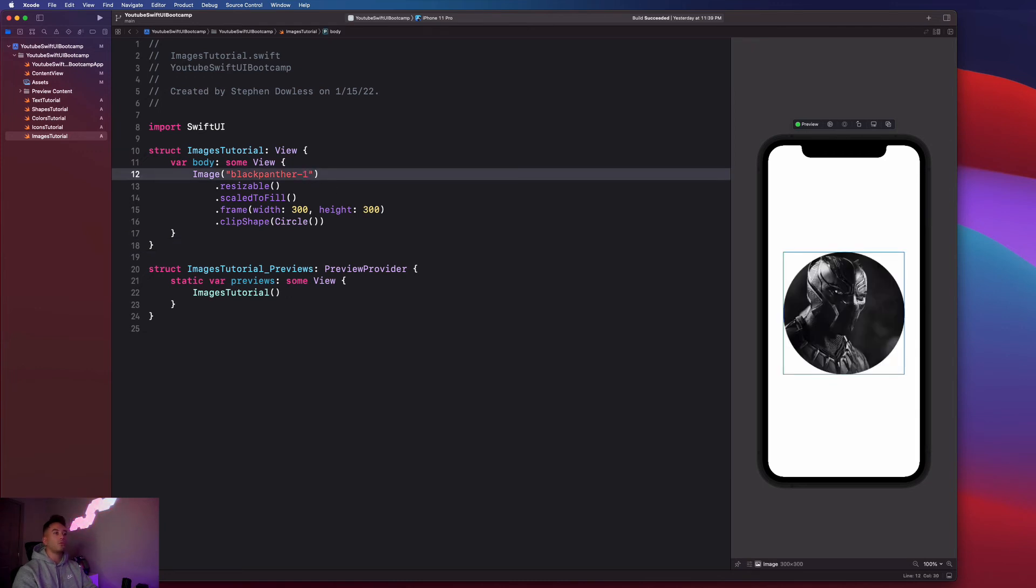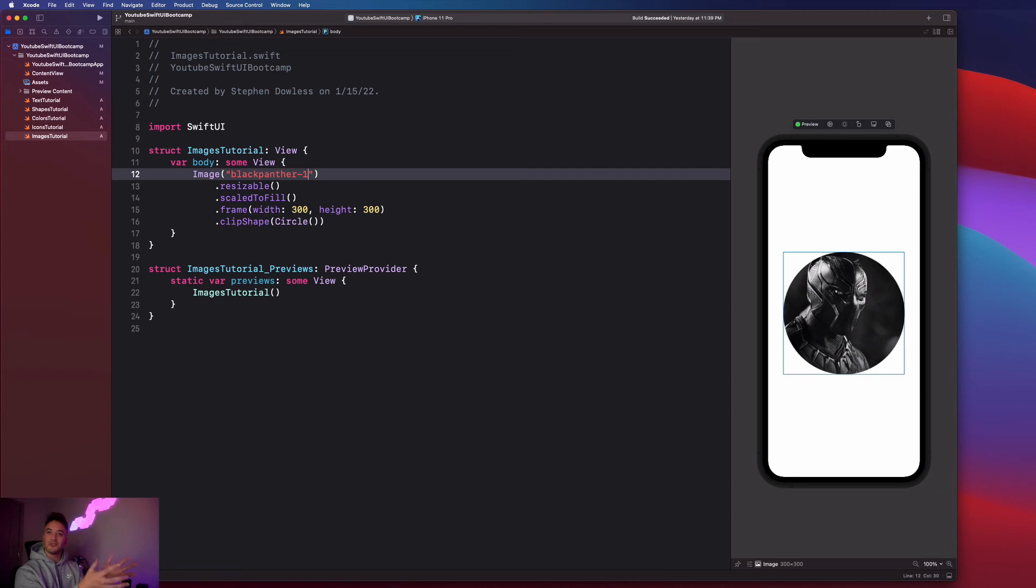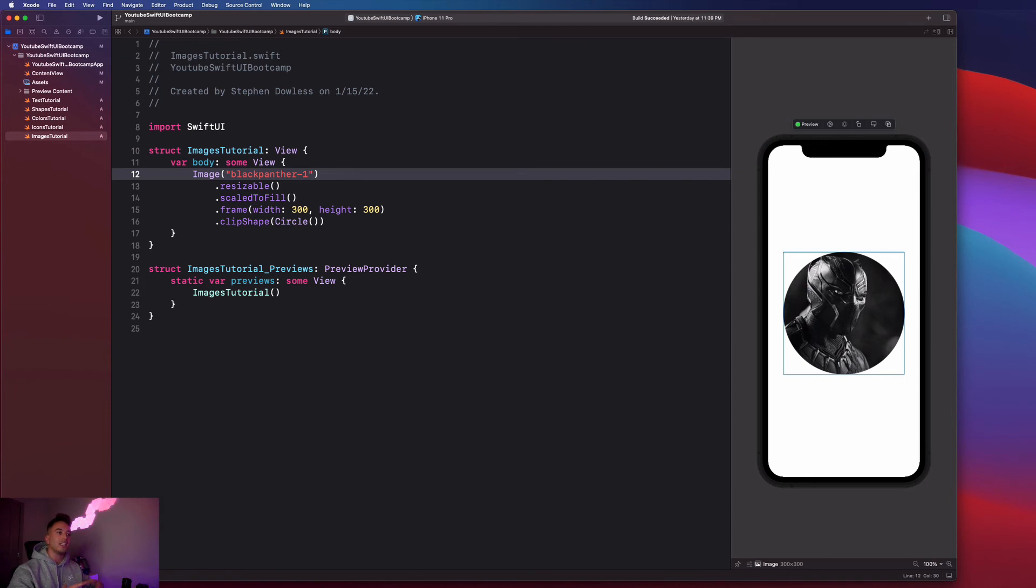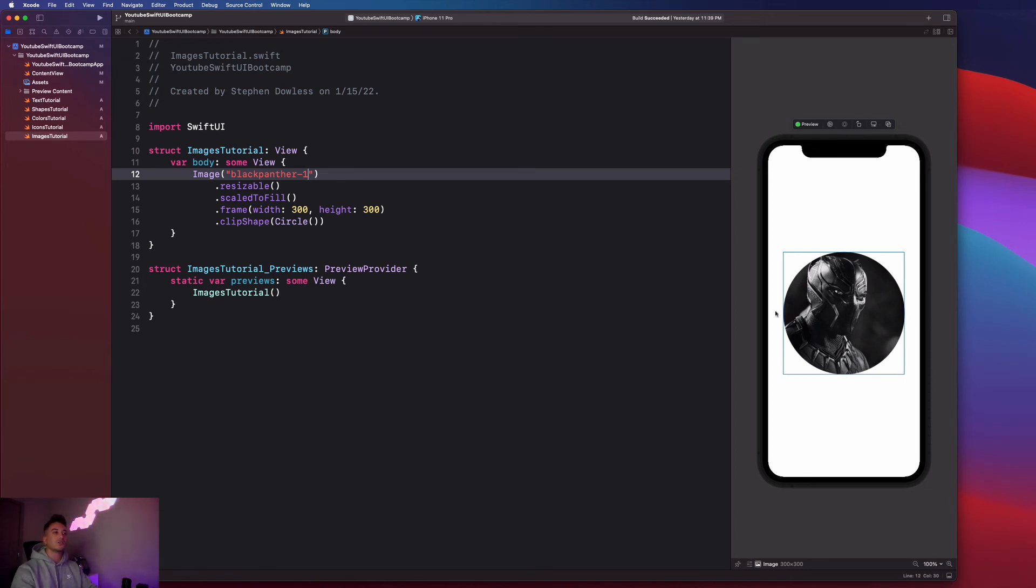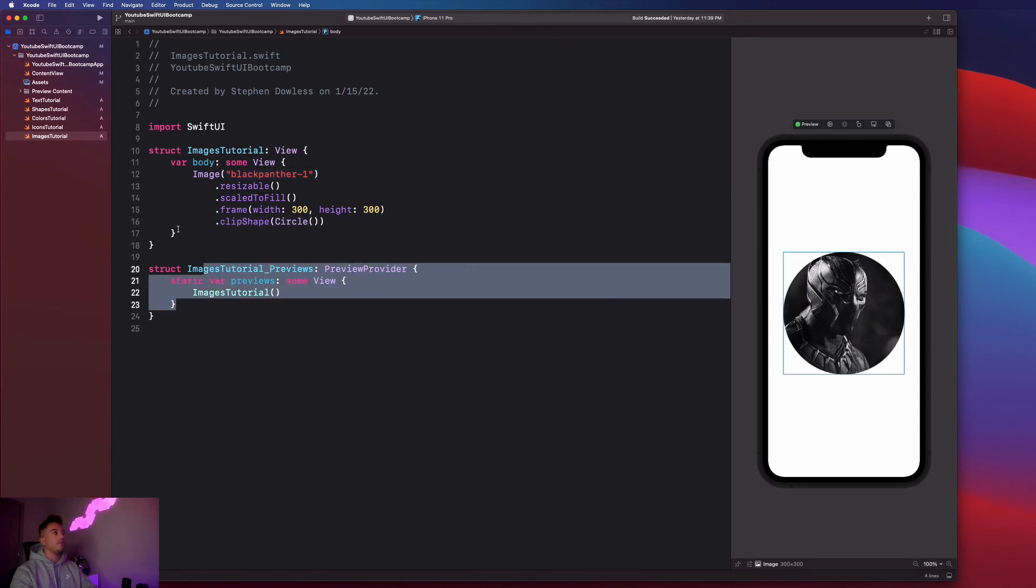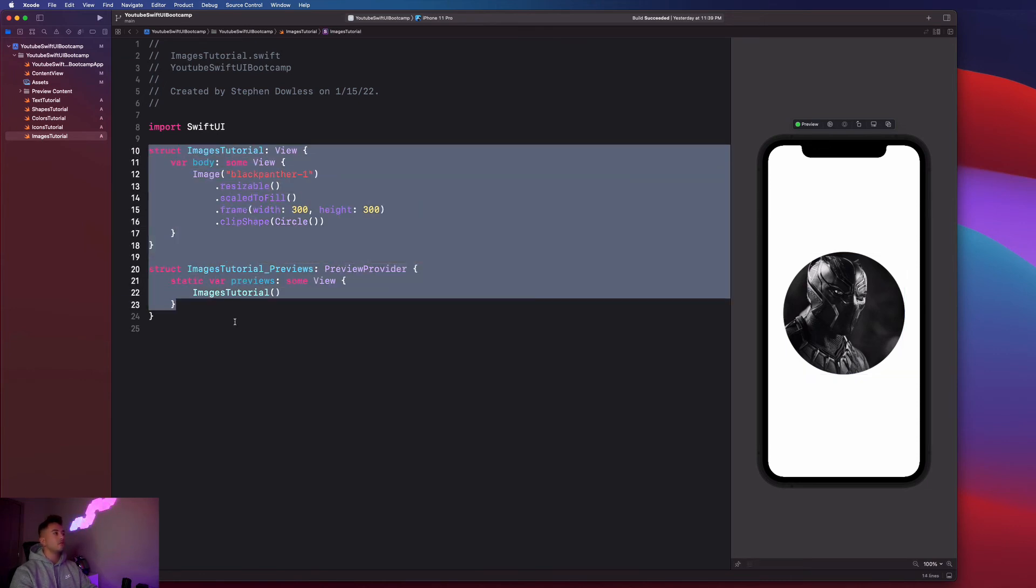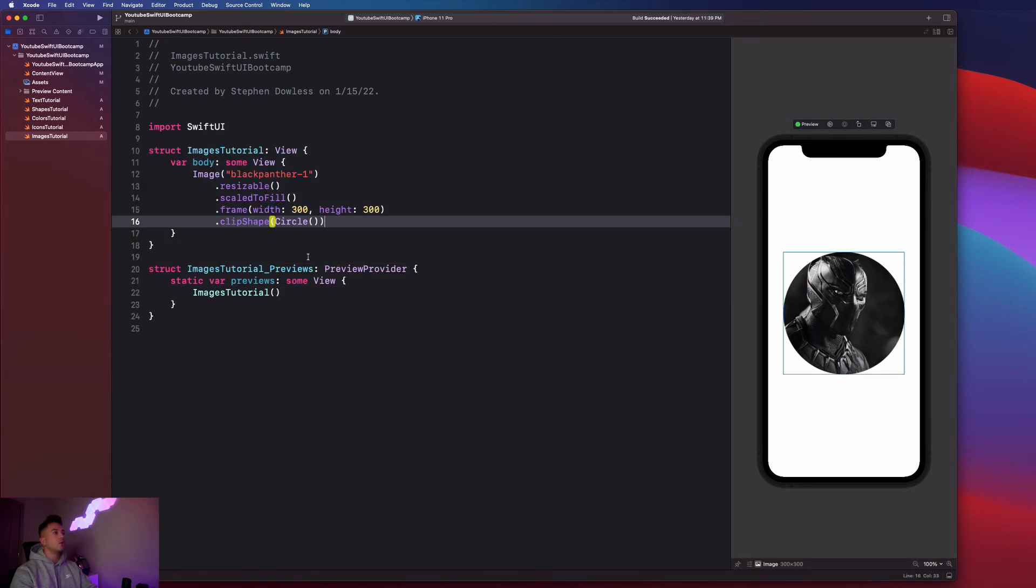The frame is still 300 by 300, but the image now has a clip shape of a circle. Let's actually change this image from Black Panther 2 to Black Panther 1 just to see how the other image looks. That looks pretty smooth. It's just a circular image, but something about it is really user-friendly and really aesthetically pleasing with this circular shape.